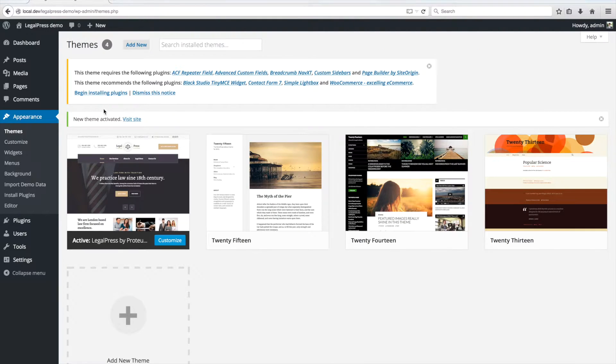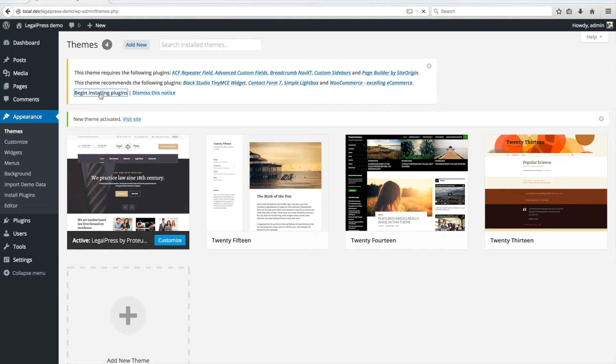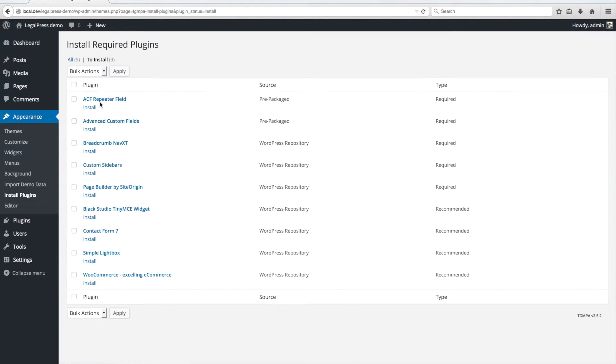After you activate the theme, a notice like this will show up, which lists the required and recommended plugins that you have to install and activate. Click on Begin Installing plugins.